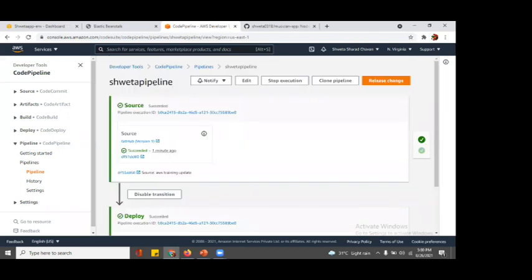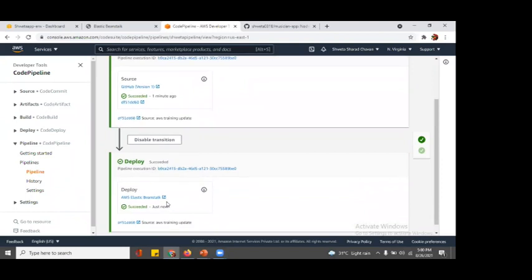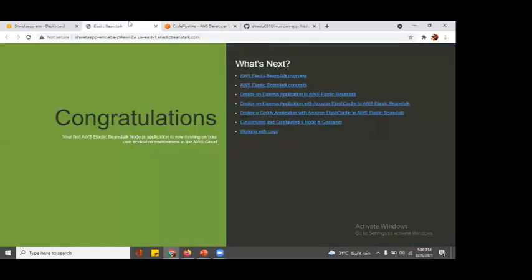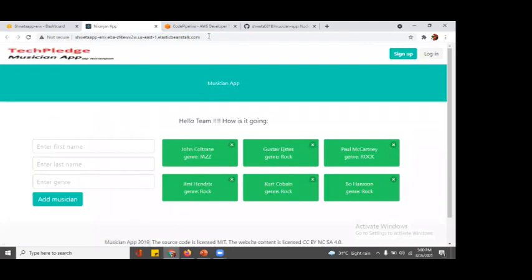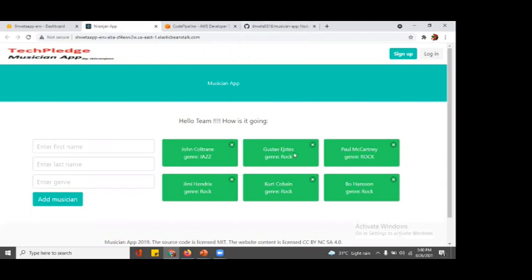Our source to deploy phases are being succeeded. Let's go to our Elastic Beanstalk default site. This was the URL that our environment provided. Let's go to this again. Yes, we have deployed our Musician App. It was holding this code and this is the code: Hello Team, how is it going.